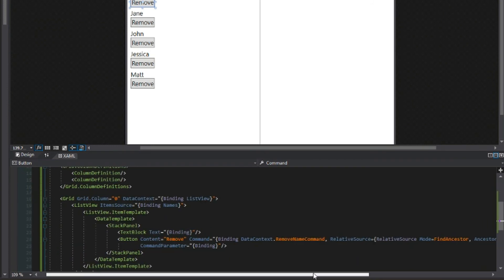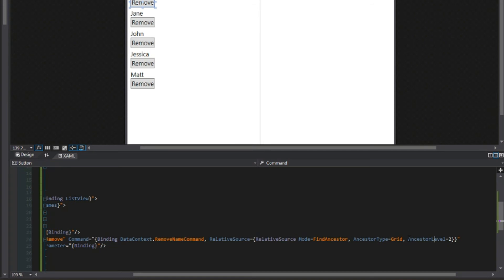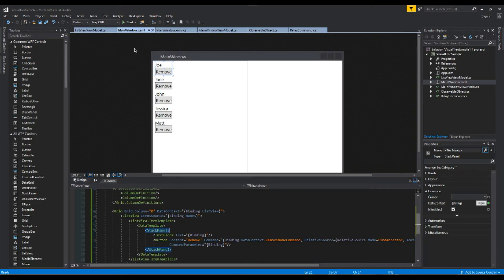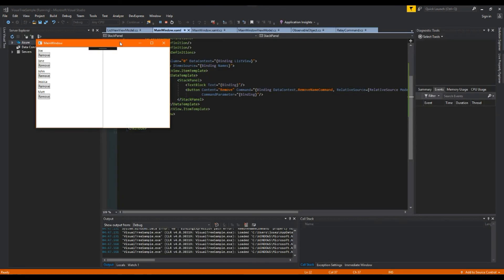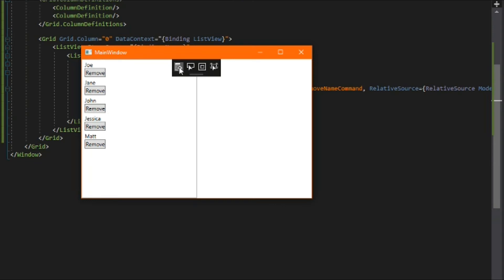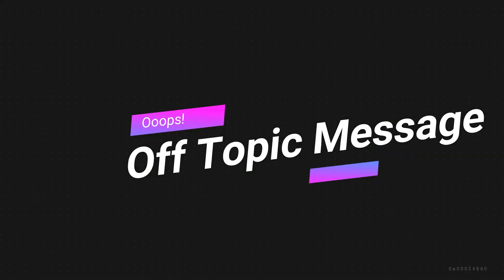We'll stop debugging and we'll take a look. And we see here we have everything right, find ancestor to grid and level two. So what could be the problem? Well the problem is when we're doing relative source sometimes what we see may not always be the case. So when we look at our ancestor level let's run our application one more time. And this is where we're going to use the WPF debugger here. And over to the left we'll see go to live visual tree. Now this is really interesting.